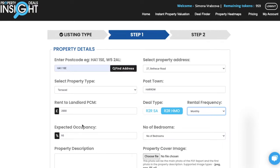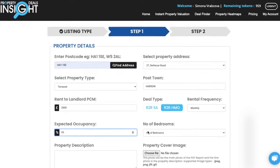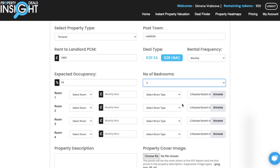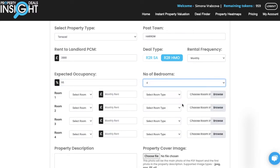Expected occupancy for HMOs is preset to 95%, but you can always adjust this according to your preferences. Now select the number of bedrooms. This house has four bedrooms and you are able to fill in details for the specific rooms.